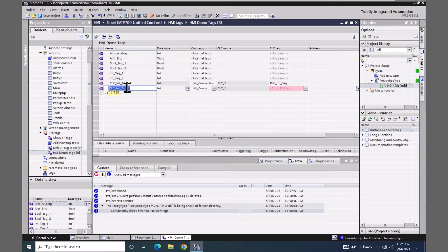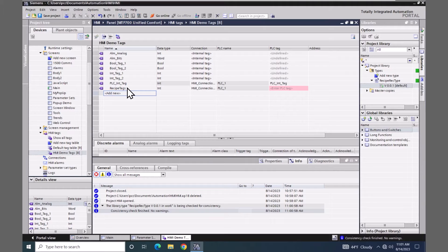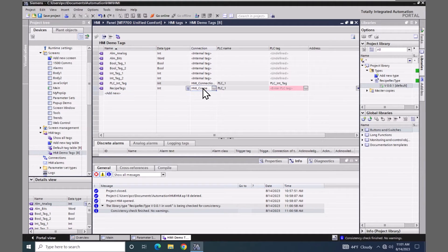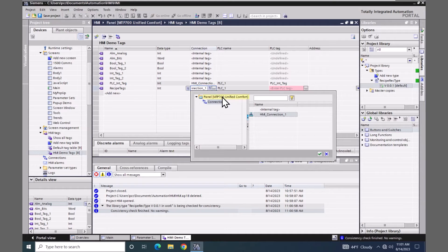For the connection type for this one because I'm going to be using internal tags, I'm going to select internal tag.